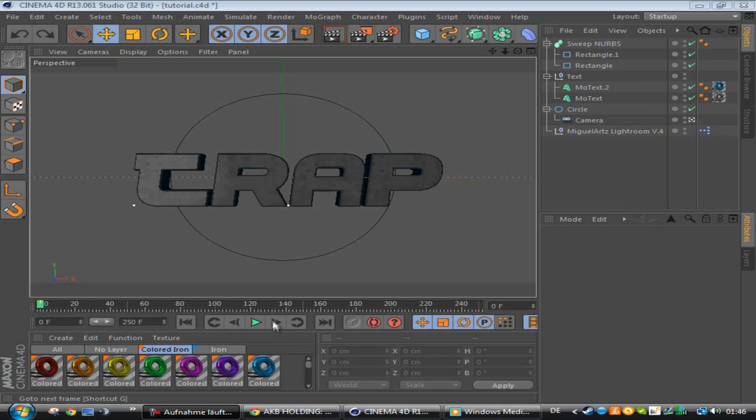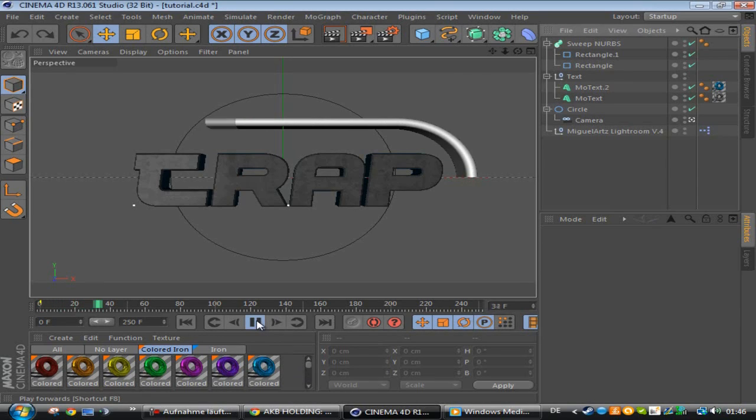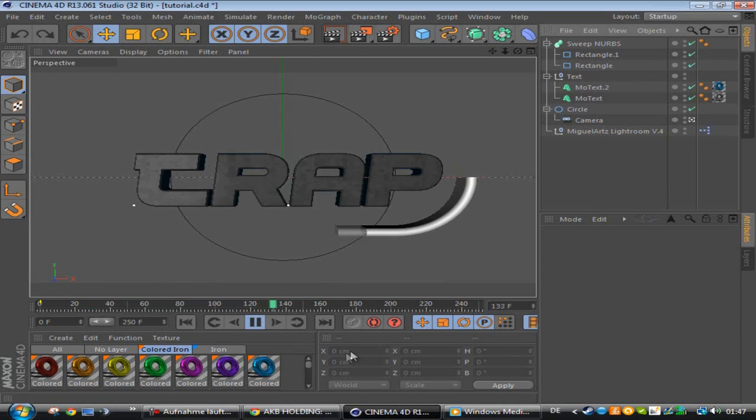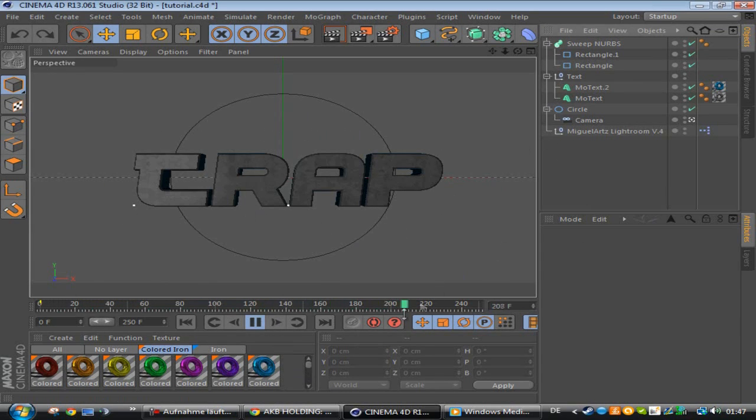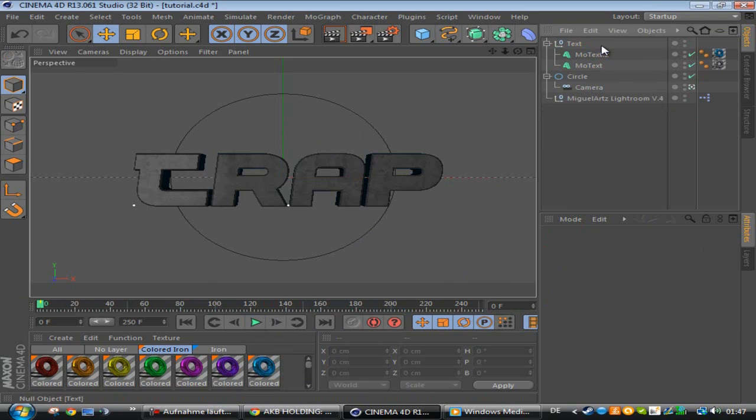Hey guys, what's going on and welcome to this tutorial on how to create a frame for text like this. This is the first one I want to show you and this is the second one. It's pretty easy to do, so I want to just jump right into it.